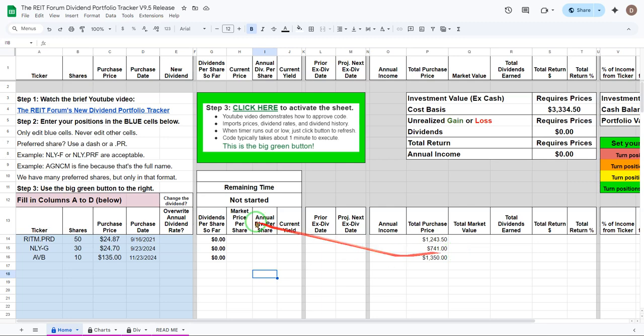Welcome to the Root Forum's new Dividend Portfolio Tracker. First thing you're going to need to do to set this up is make a copy. To make a copy you go to the description in this video and you click the link.